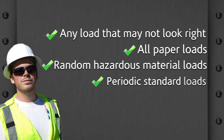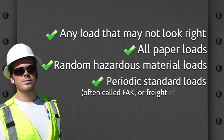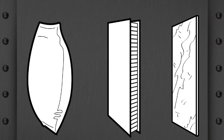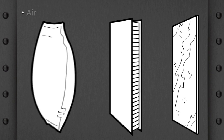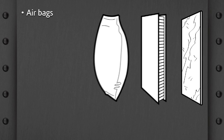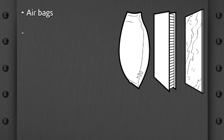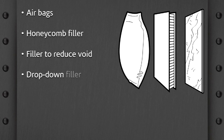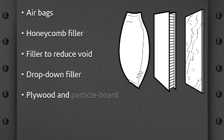To stabilize and secure loads, take advantage of dunnage dividers and fillers designed specifically for intermodal blocking and bracing. Airbags. Honeycomb filler. Filler to reduce void. Drop-down filler. Plywood and particle board dividers.